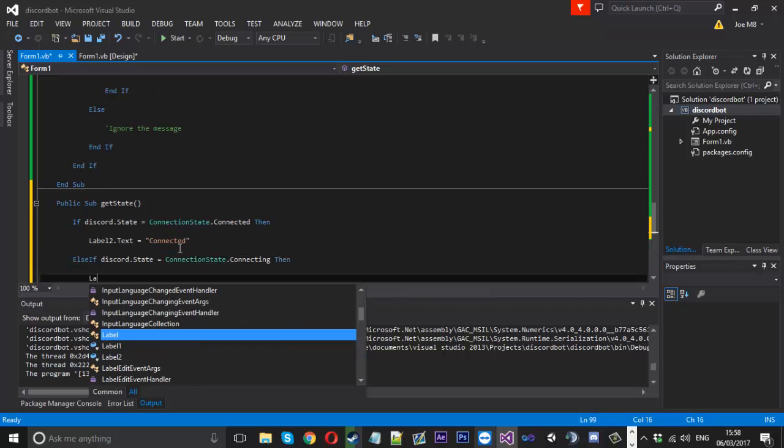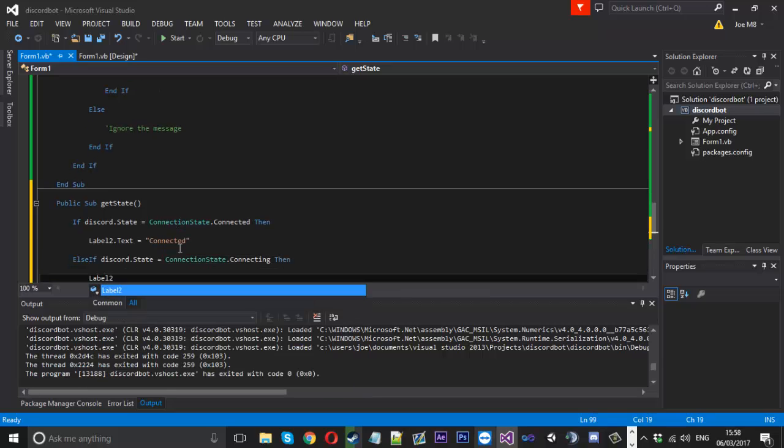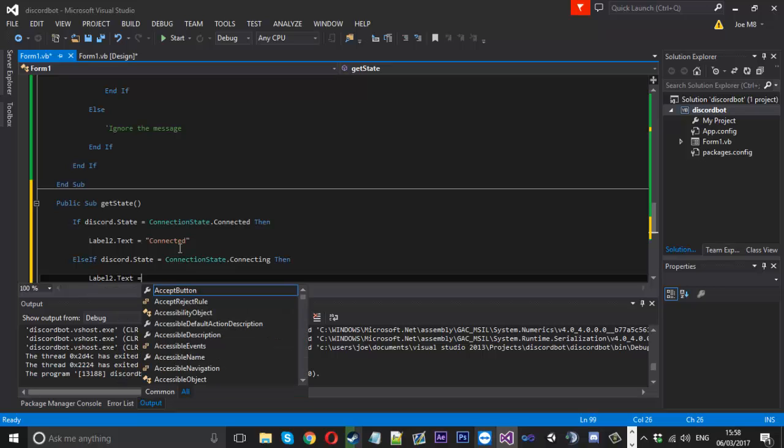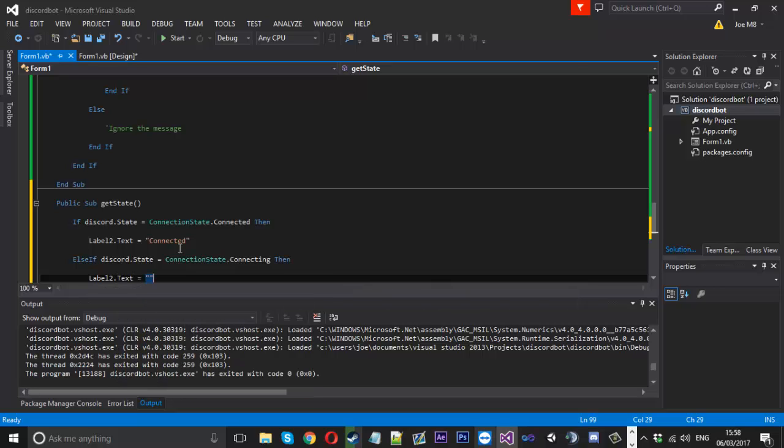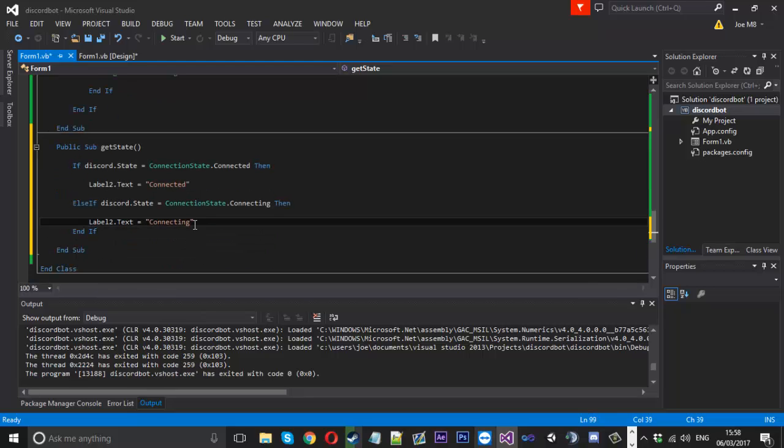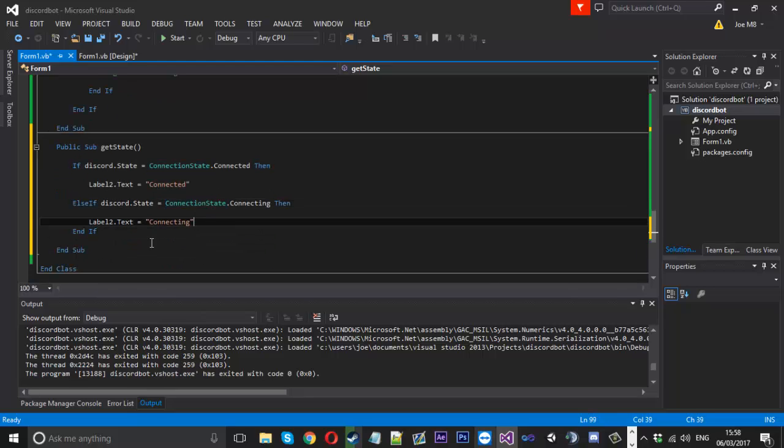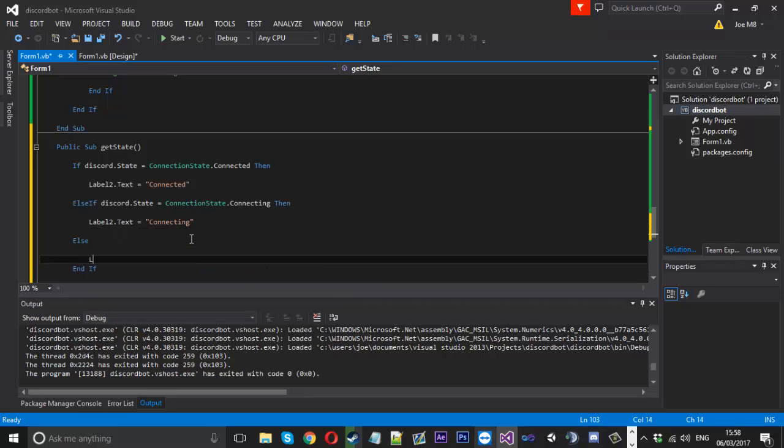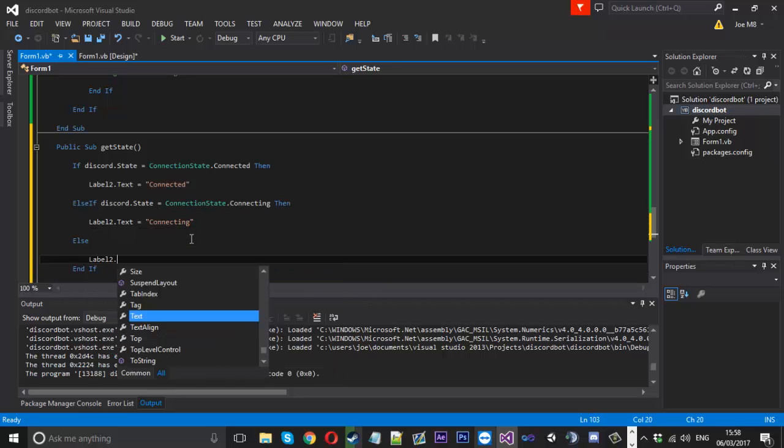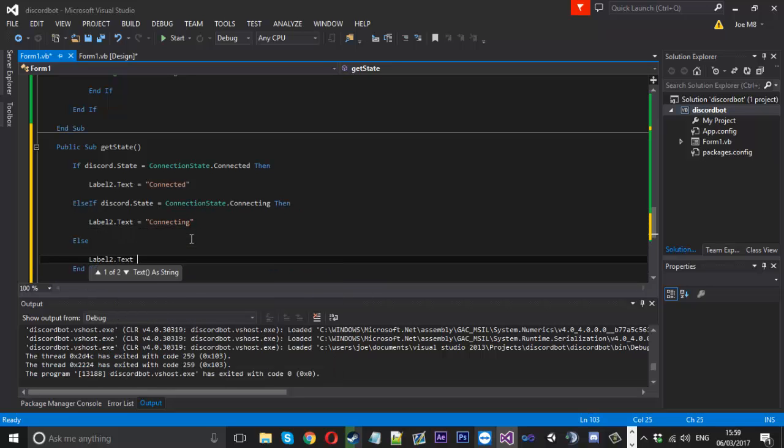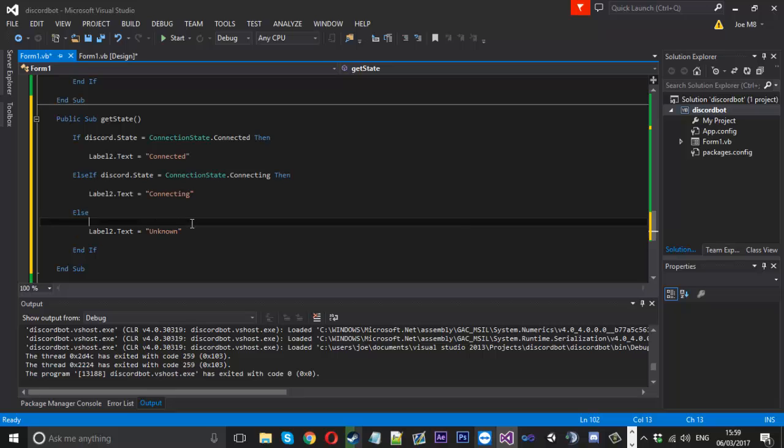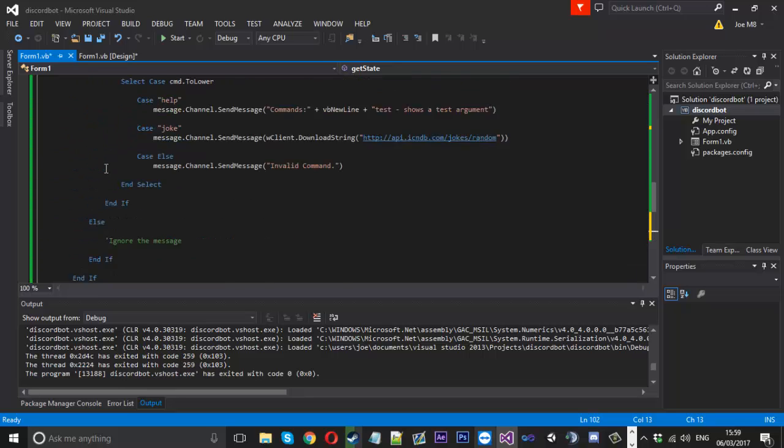So that's pretty straightforward. I'm not going to go ahead and do disconnecting, but I will do the final else. We'll just say else label two dot text will be equal to unknown because we literally don't know what it is. But we should really never get unknown anyway. We're just there in case. So that'll be that.